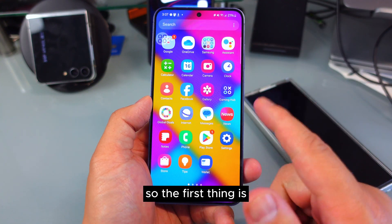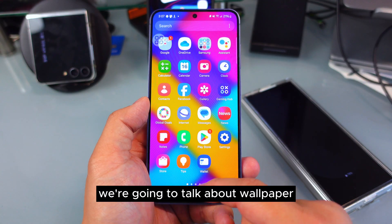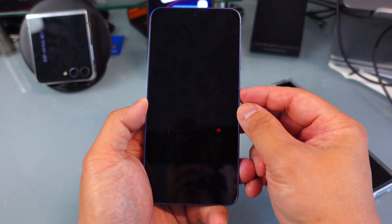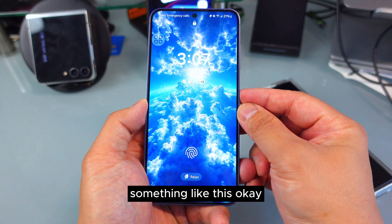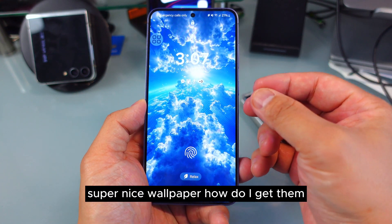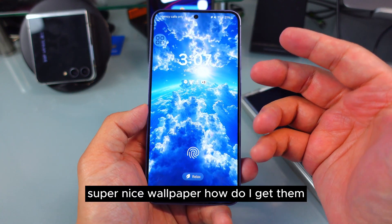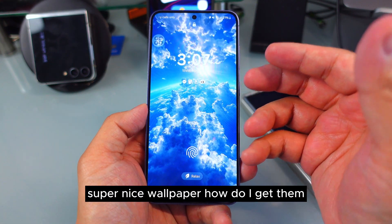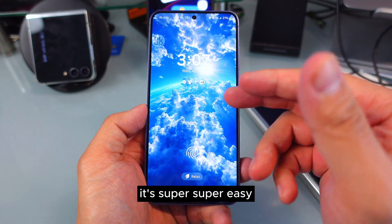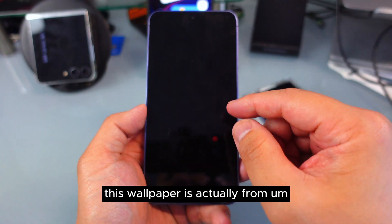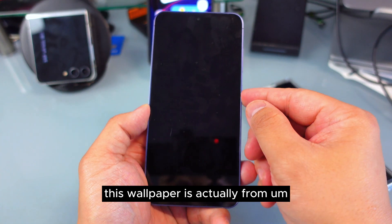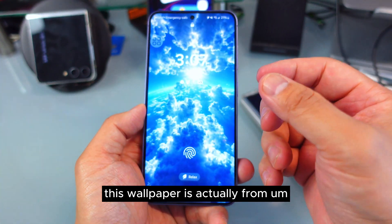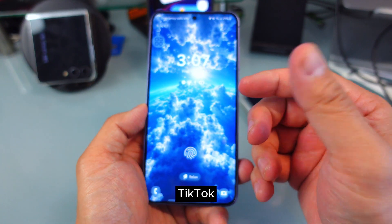So the first thing we're going to talk about is wallpaper. Something like this — super nice wallpaper. How do I get them? It's super, super easy. This wallpaper is actually from TikTok, and I'm going to teach you how to do this.